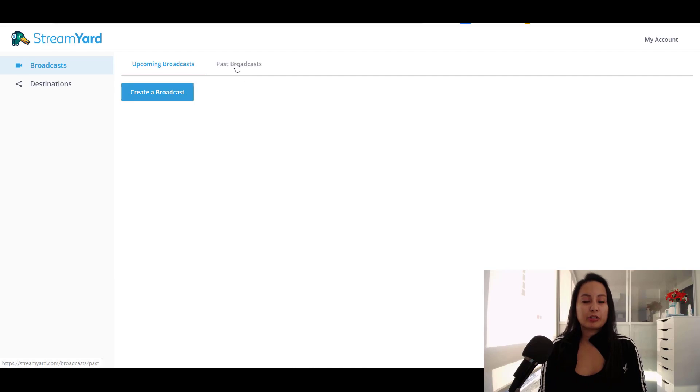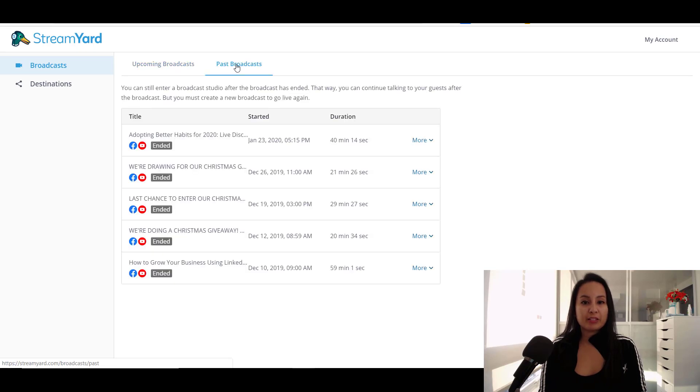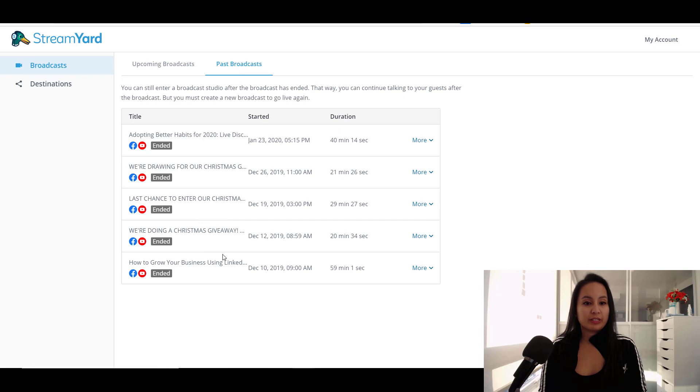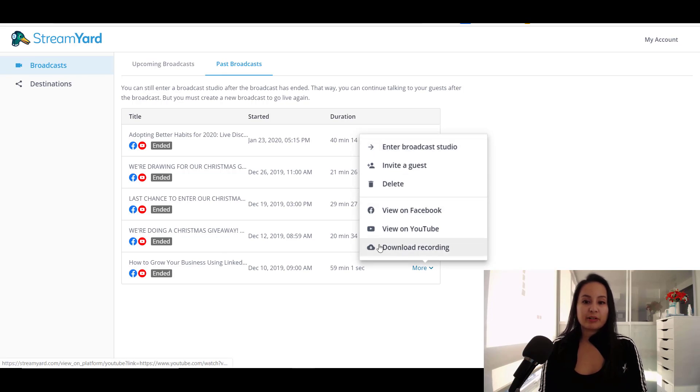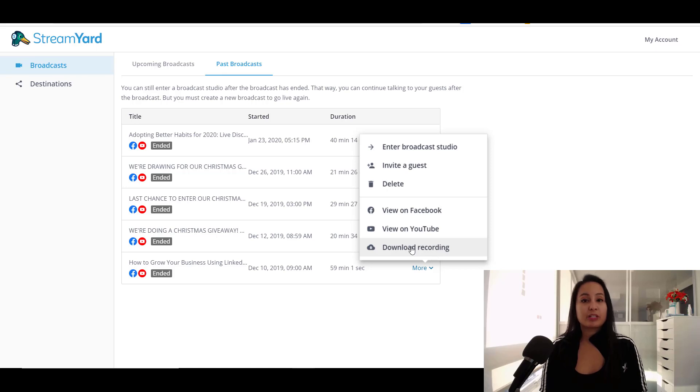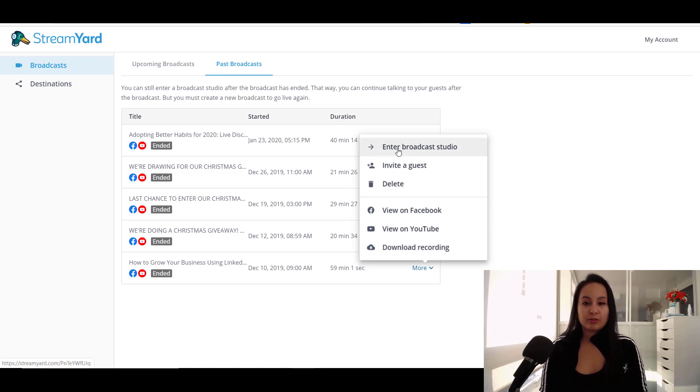Now I'm going to go into a past broadcast to show you guys a little bit of what it looks like. So let's go into this one right here. Enter Broadcast Studio. From this area, you can also download your recording separately if you wanted to upload it somewhere else. So I'm going to click Enter Broadcast.